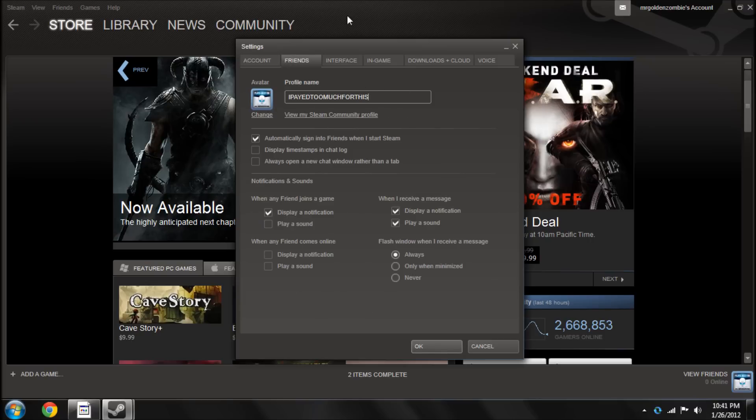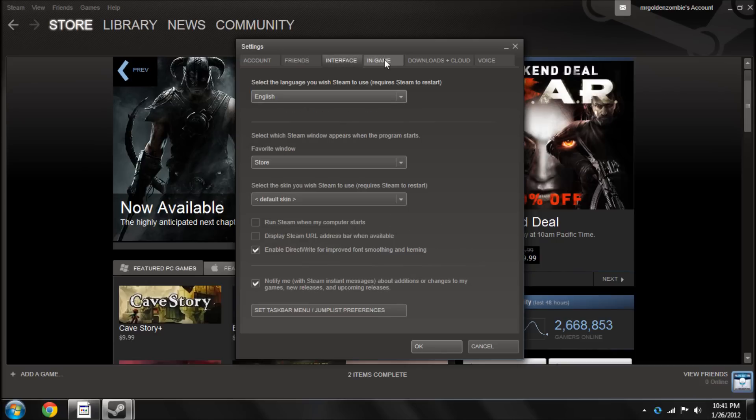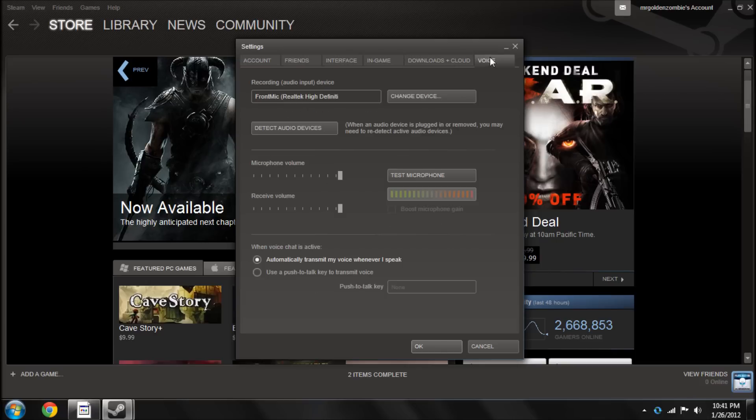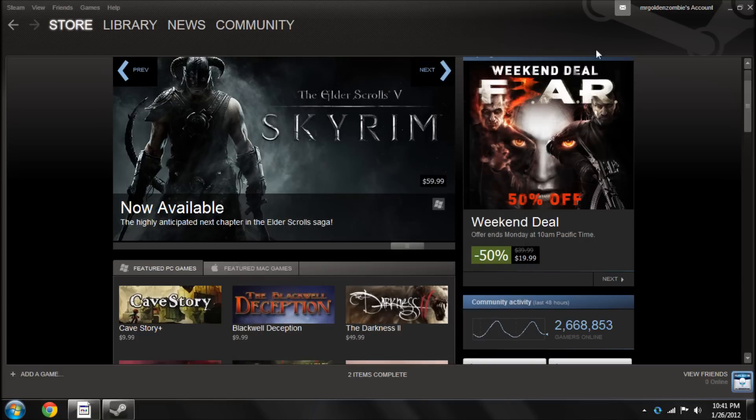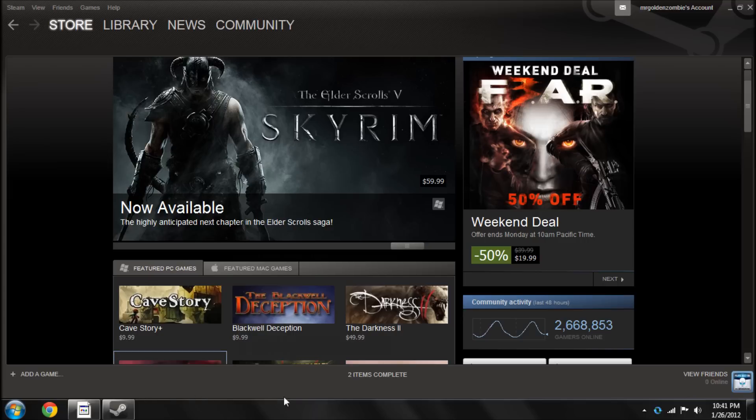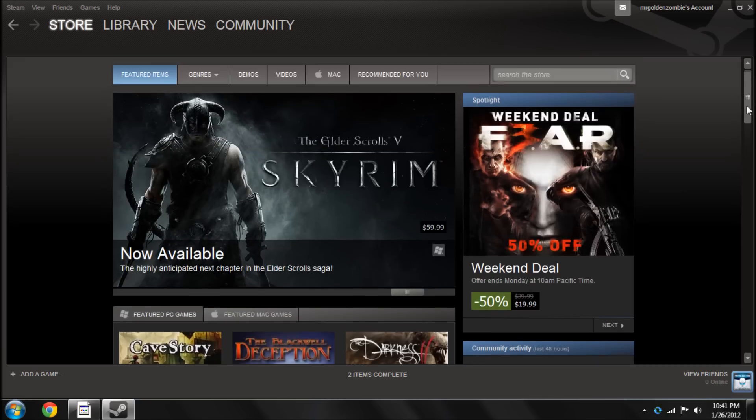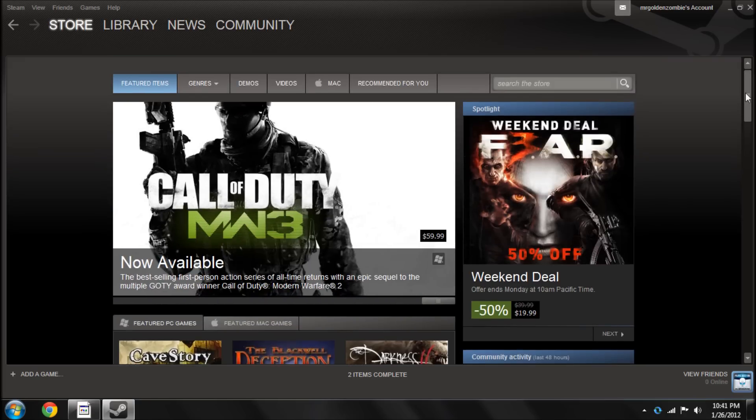Just change your profile name. You can also change your image and all this interface stuff and in-game voice, pretty cool stuff. So that's a little tutorial on how to change your name in Black Ops, Team Fortress 2, or in Steam. Alright, bye!